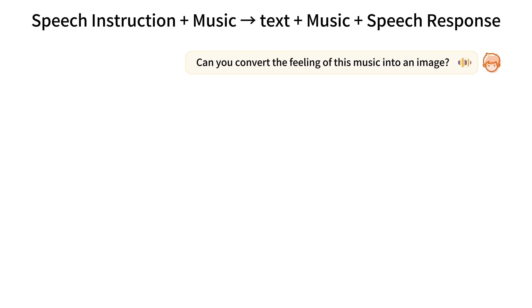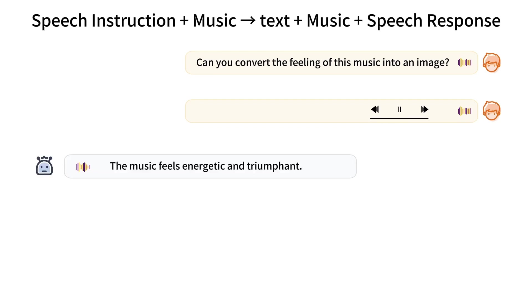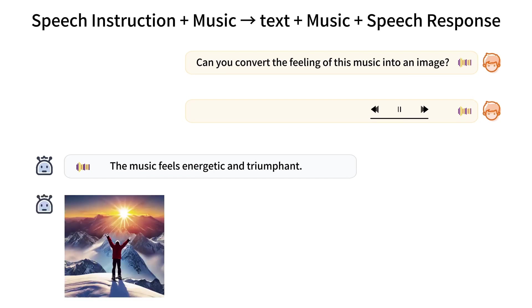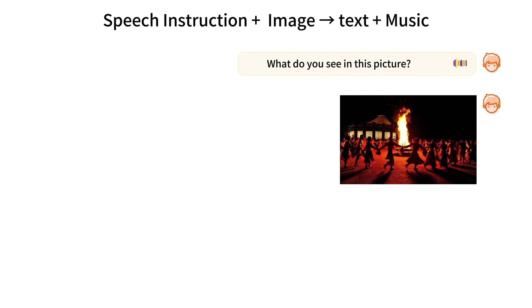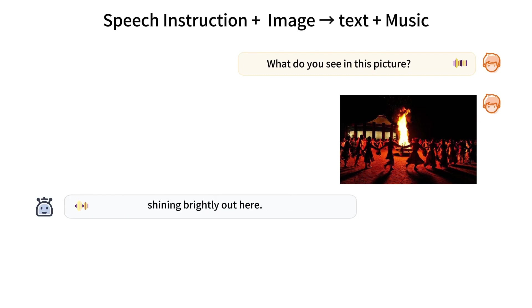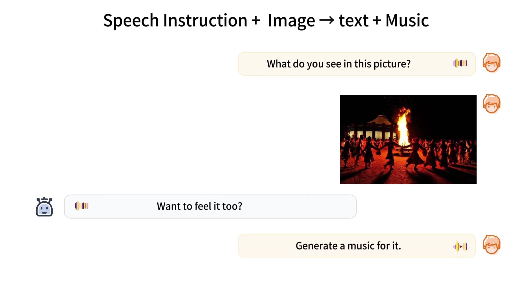Can you convert the feeling of this music into an image? The music feels energetic and triumphant. What do you see in this picture? Unity and the warmth of human connection shining brightly out here. Want to feel it too? Generate music for it.